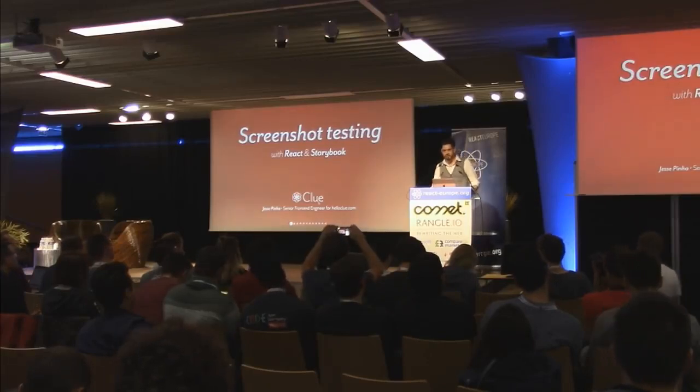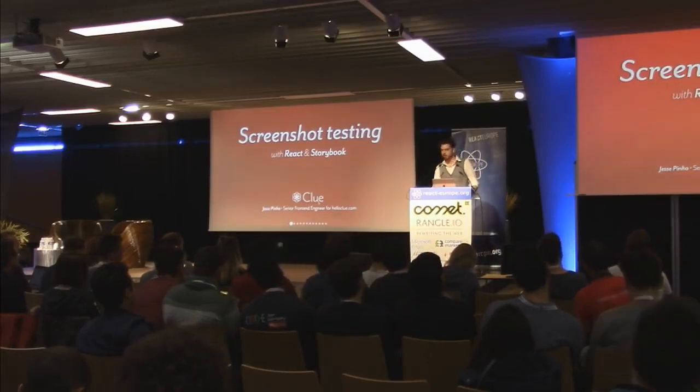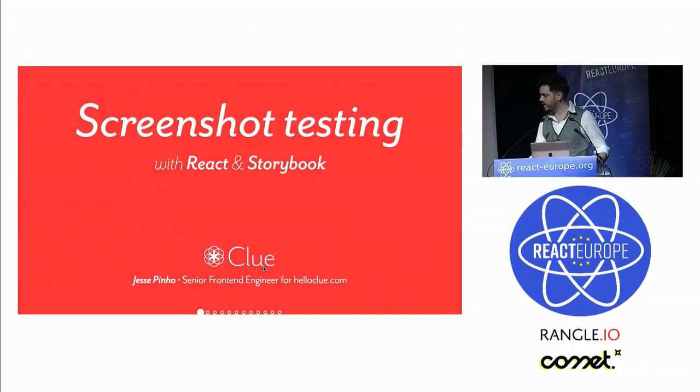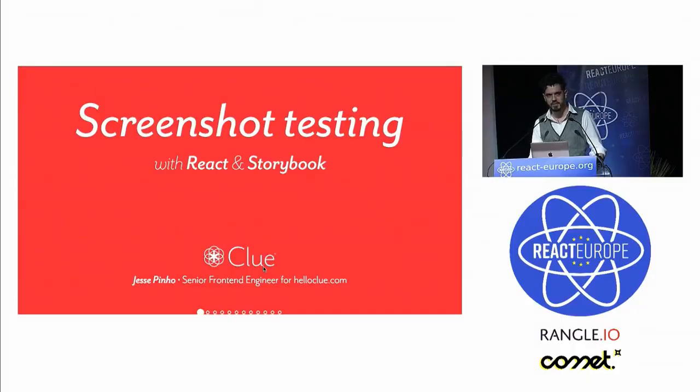Hi, I'm Jesse Pino. I'm a front-end engineer at Clue, which is a period tracking app and female health company based in Berlin.